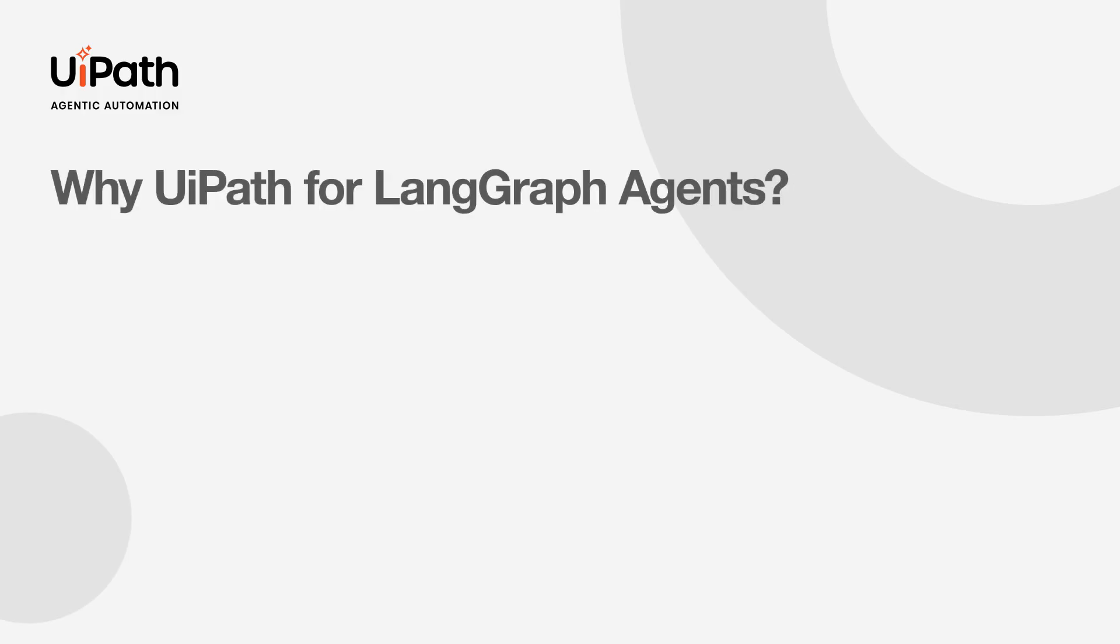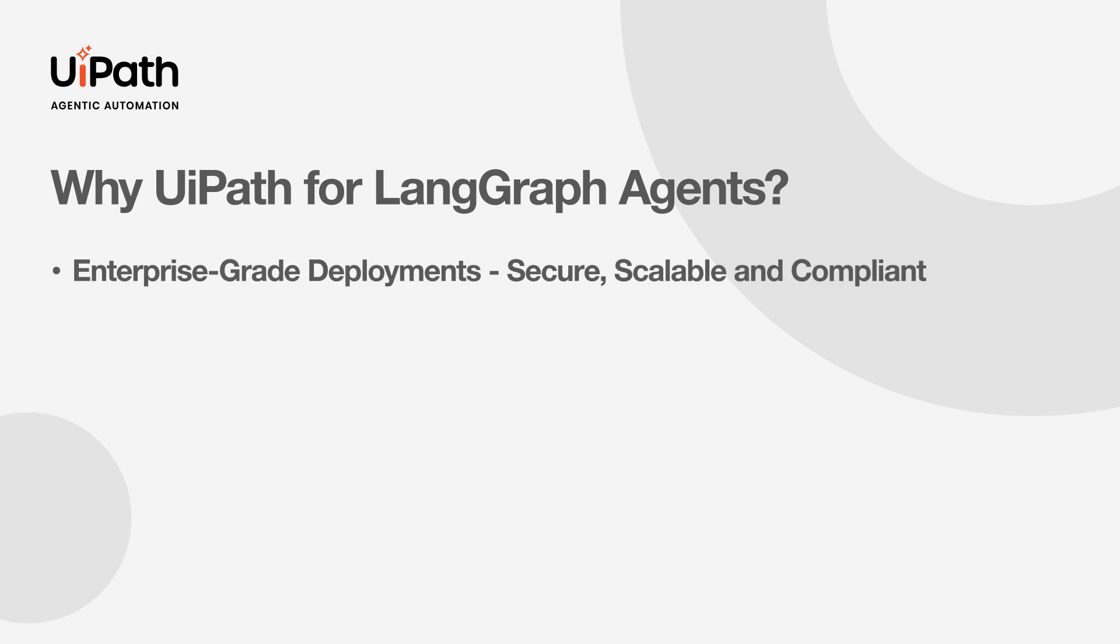So, let's summarize. Why should LangGraph developers deploy their agents to UiPath? UiPath gives you production-ready deployments for LangGraph agents, with enterprise-grade security and compliance.